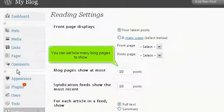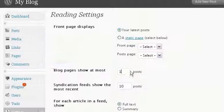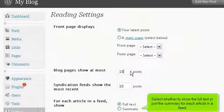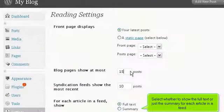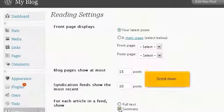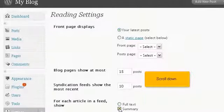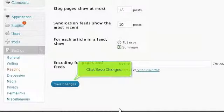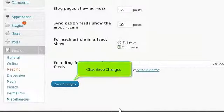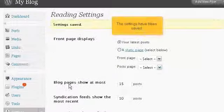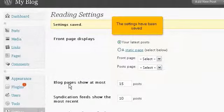You can set how many blog pages to show. Select whether to show the full text or just the summary for each article in a feed. Scroll down. Click Save Changes. The settings have been saved.